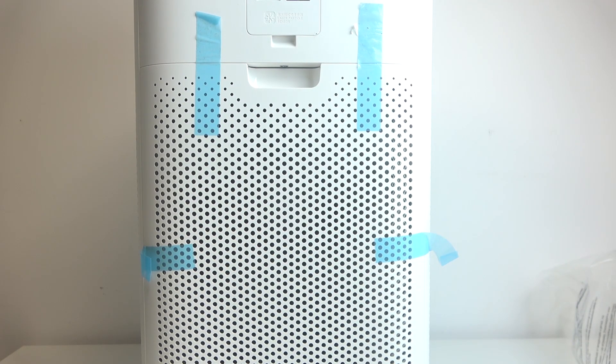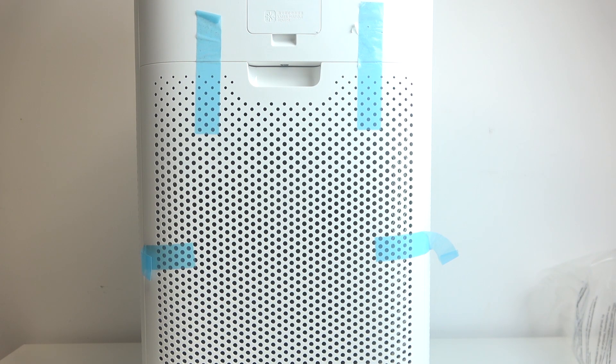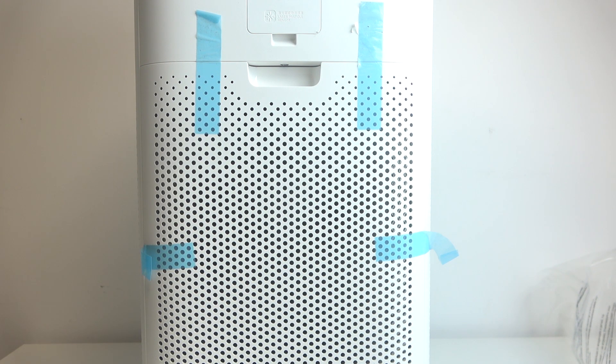Hello! In this video, I want to show you how to remove and replace the filter in a Xiaomi air purifier.